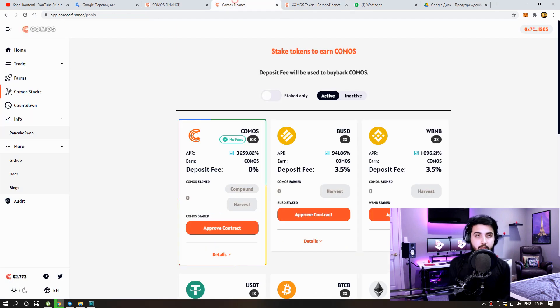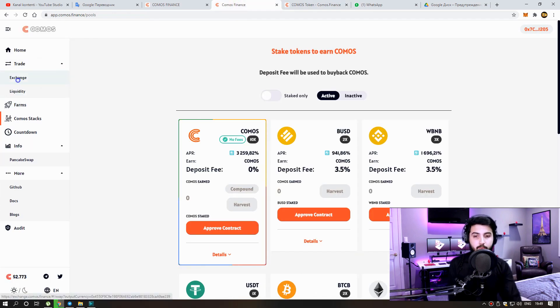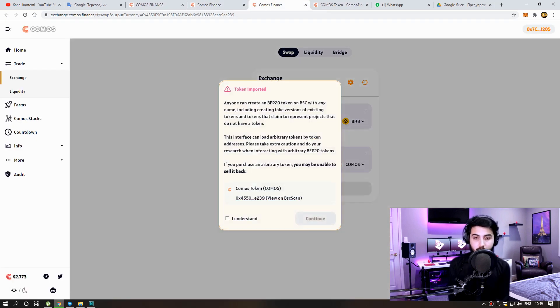So how do we sell the token? We come to trade section, click on exchanges here, and here you can easily sell the token.